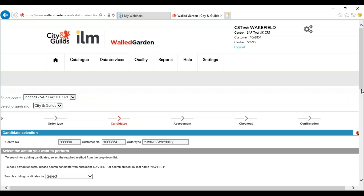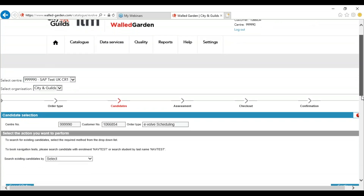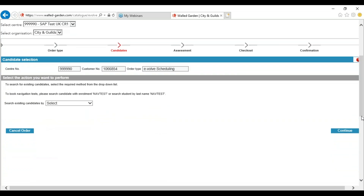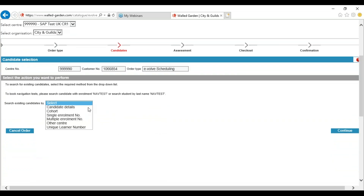Once you have selected the correct centre and organisation you will need to start doing your round. If you have attached your learners as a cohort you can select cohort. If you have one learner and you know their enrolment number you can use single enrolment number. If you have a group of learners and you know their enrolment numbers you can select multiple enrolment number. If a learner is registered with another centre and you need to transfer them over to your centre you can select other centre.